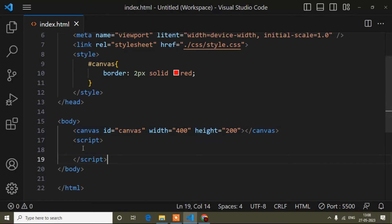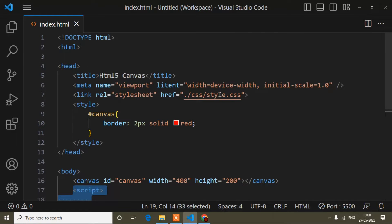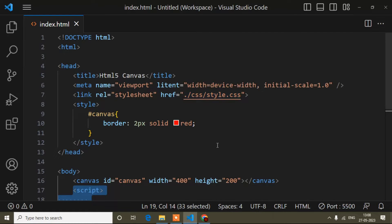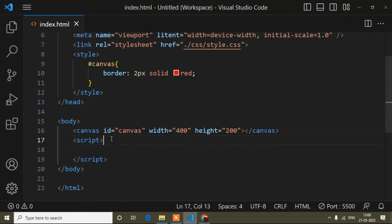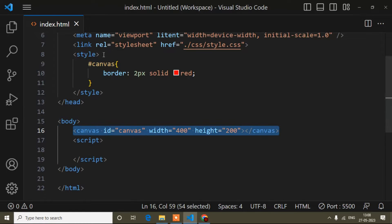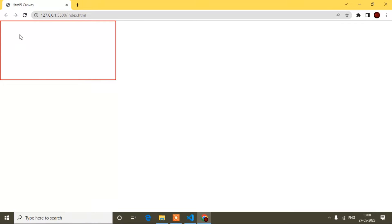For drawing a circle, I have to add code inside this script file. If you are confused, I suggest you watch my previous video where I explained everything. Now I will show you the preview — this red color border is the canvas. I have added a border color so that's why it appears red.